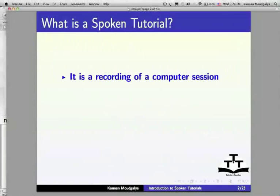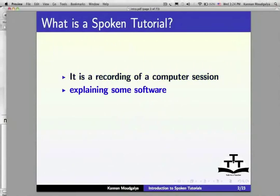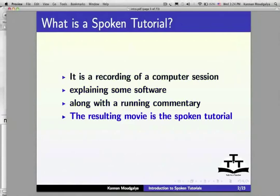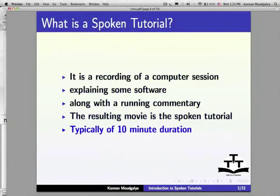What is a Spoken Tutorial? It is a recording of a computer session explaining some software along with a running commentary. The resulting movie is the Spoken Tutorial, typically of 10-minute duration.